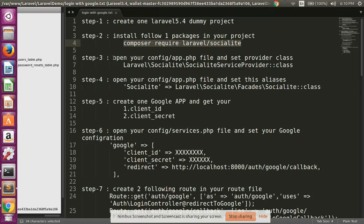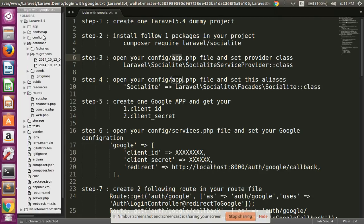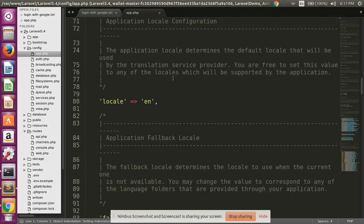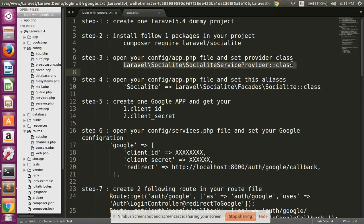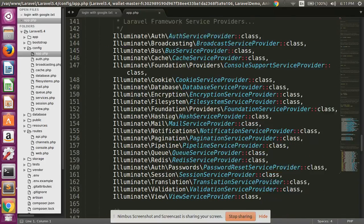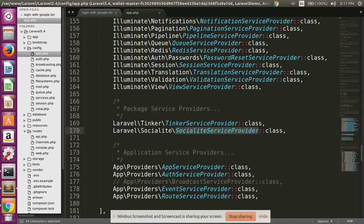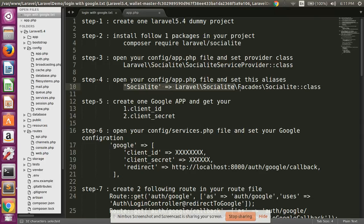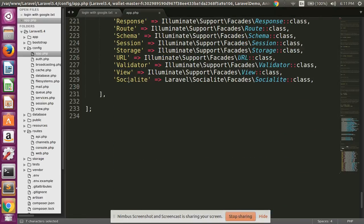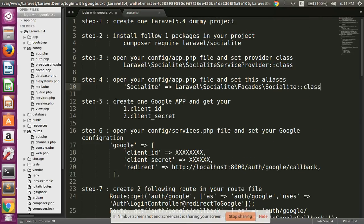Step three: open your app.php config file. Simply copy the providers line and paste it into your app.php providers array. I have already added this line. Then for step four, copy the alias array value and paste it into your aliases array at the end.